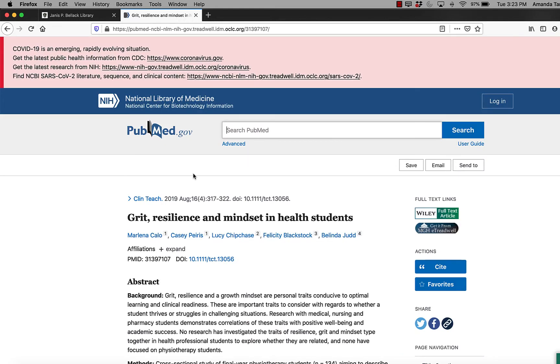I could use the Zotero connector, which is the browser plugin. That would work fine, but I wanted to demonstrate how to use the magic wand. So that's the method we're going to use right now.